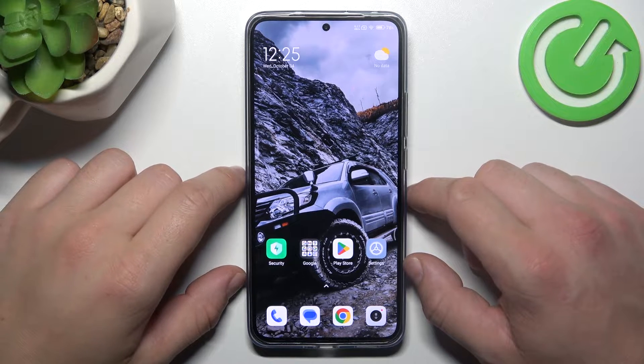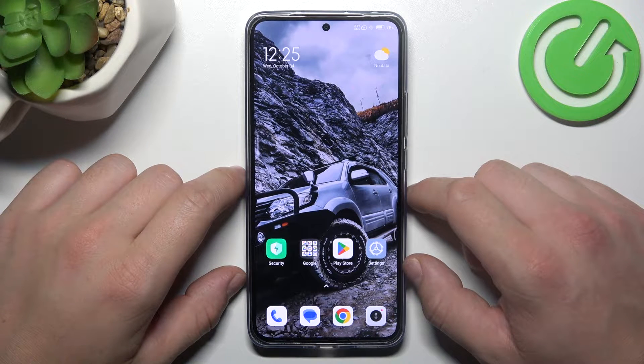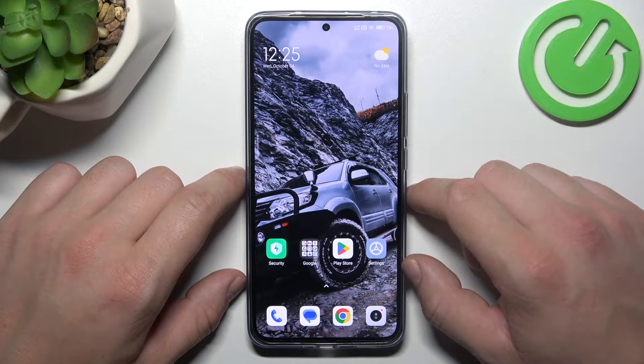Hello, in front of me I've got Xiaomi 13T. In this video I'll show you how to find and manage display settings.